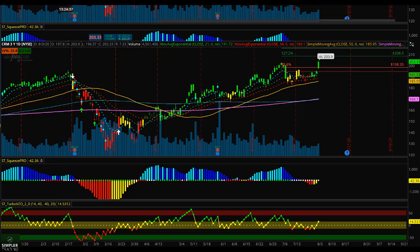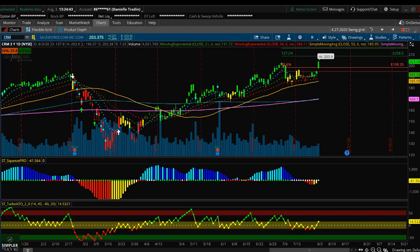Hey, this is Danielle and I'm the director of options at Simpler Trading. Today we're going to be talking about one of my favorite options strategies which is called the butterfly.